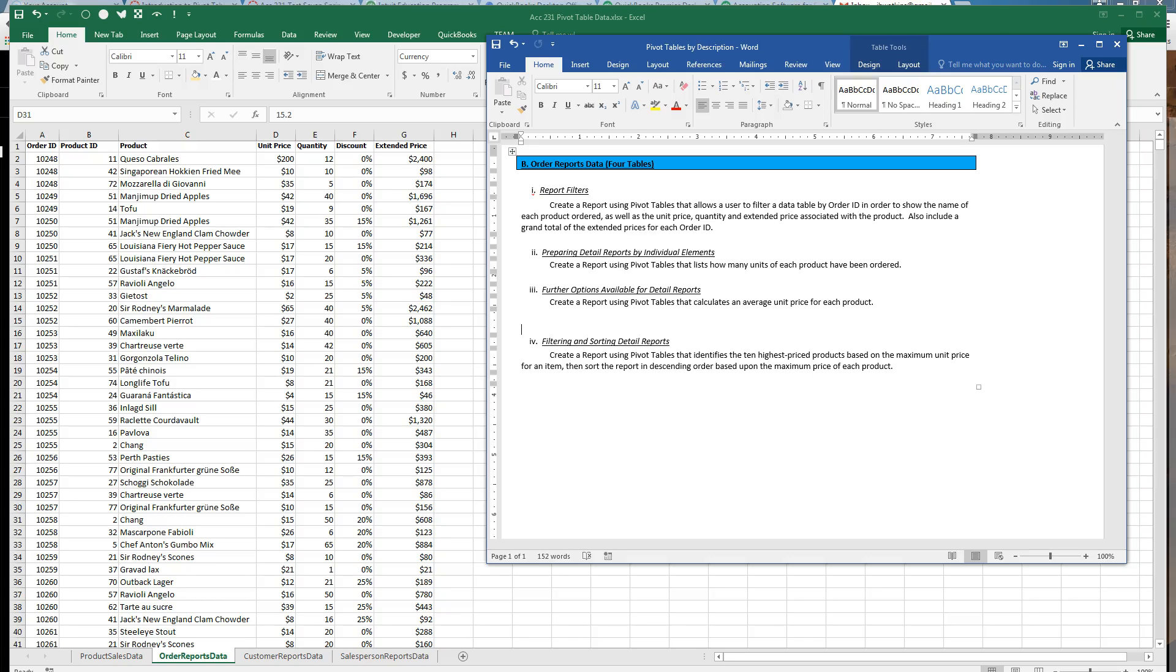Aloha, this is Brian Watkins. This is the fourth video for my order reports data pivot table set. In this last set, number four, we're going to add filtering and sorting to what we've already learned how to do.